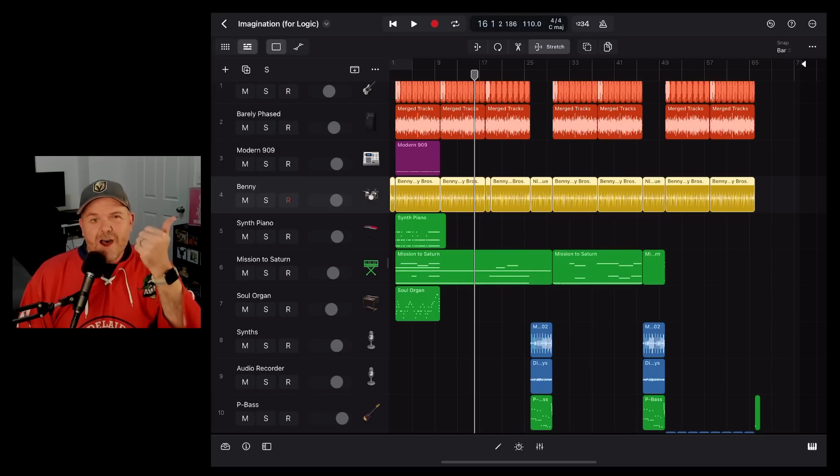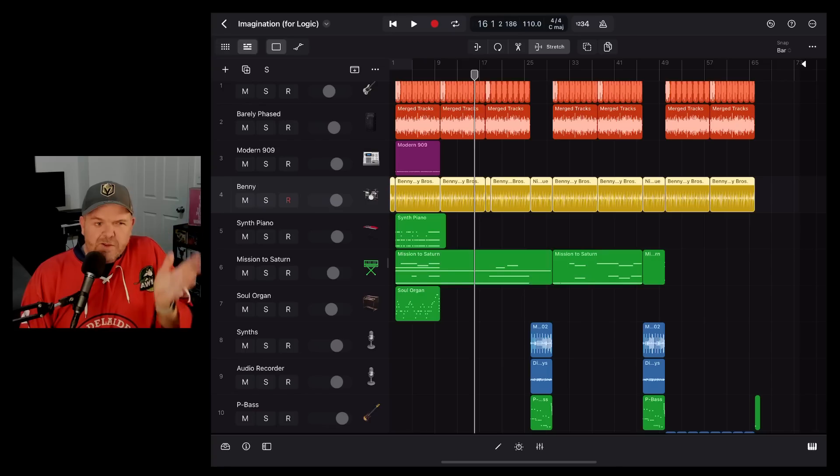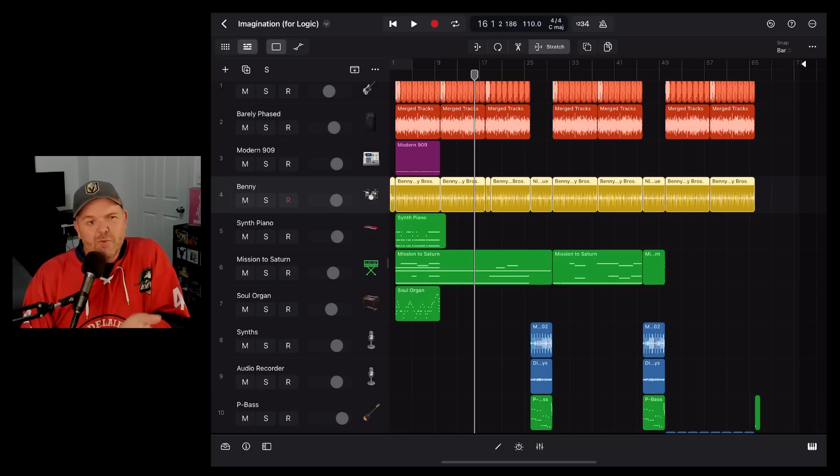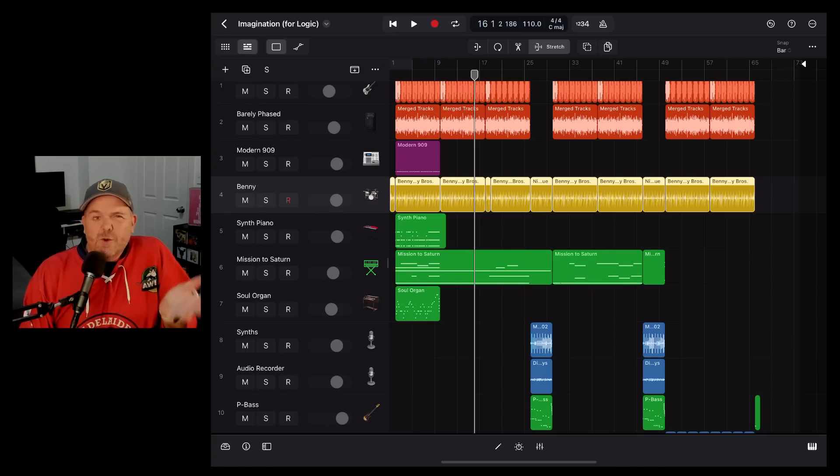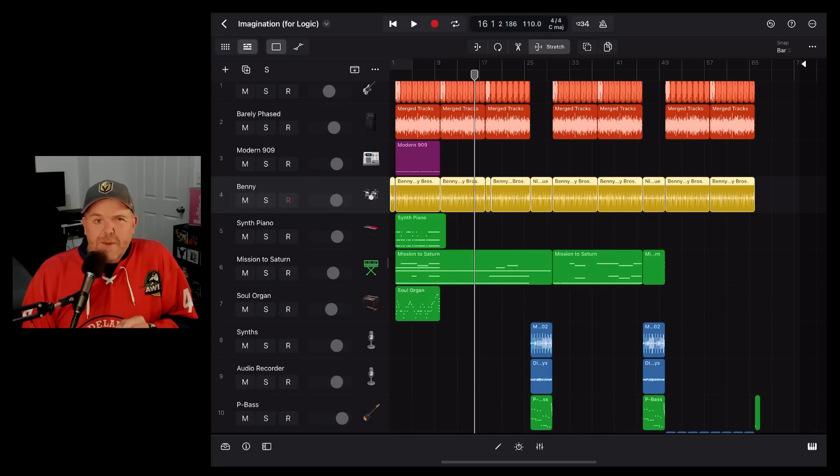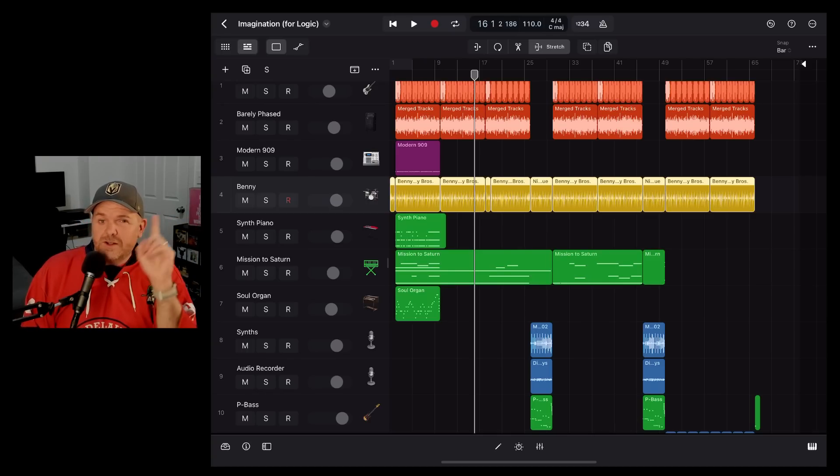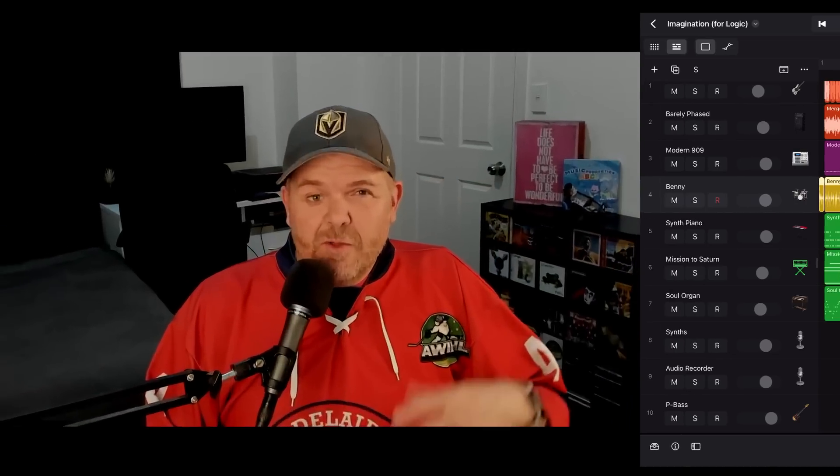Is Logic Pro for iPad right for you? That's what we're going to be covering in this video. I've been using it for about two weeks now, so I've got some thoughts on the good, the bad, and the ugly. So I'm going to give it to you warts and all in this show.